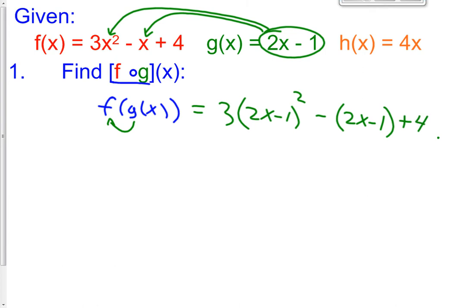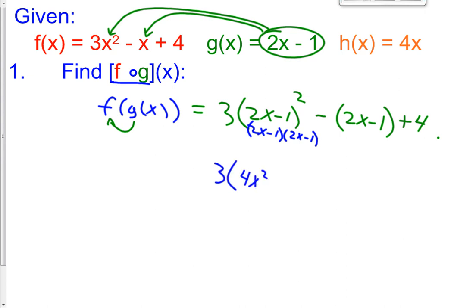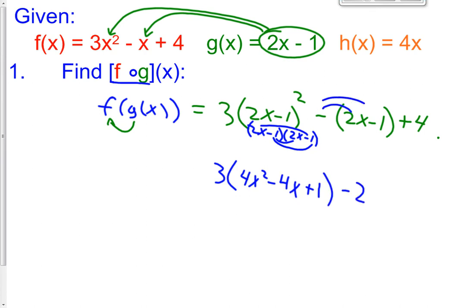So now we're going to simplify this. The way we do that is we're first going to square this binomial: 2x minus 1 times 2x minus 1. We're going to get 3 times 4x squared minus 2x minus 2x minus 4x, and a minus 1 times a minus 1 is a positive 1. Then distribute the negative sign on the second one — so minus 2x and a positive 1 — plus 4. That's what f of g of x equals.